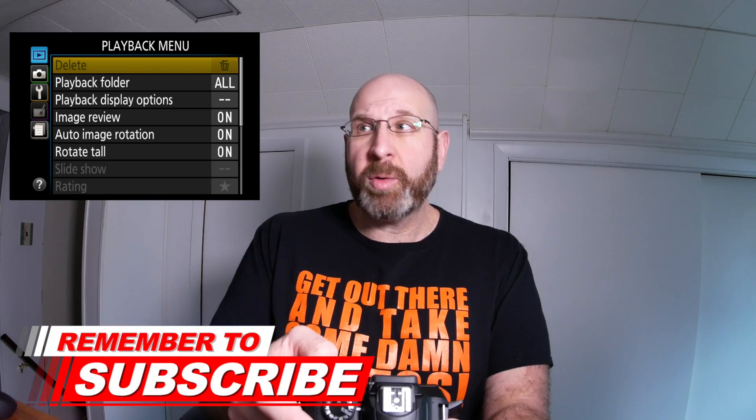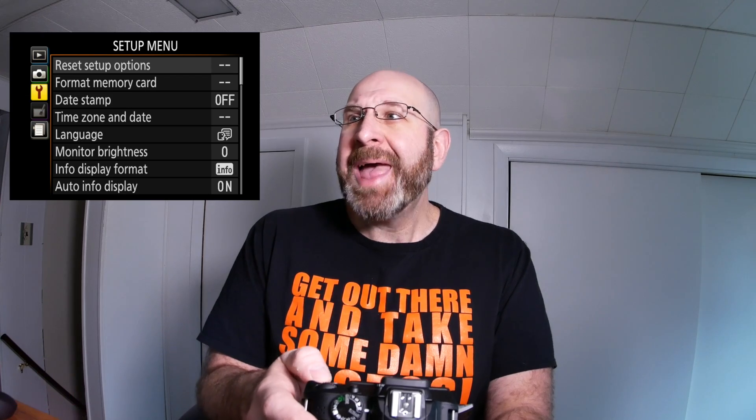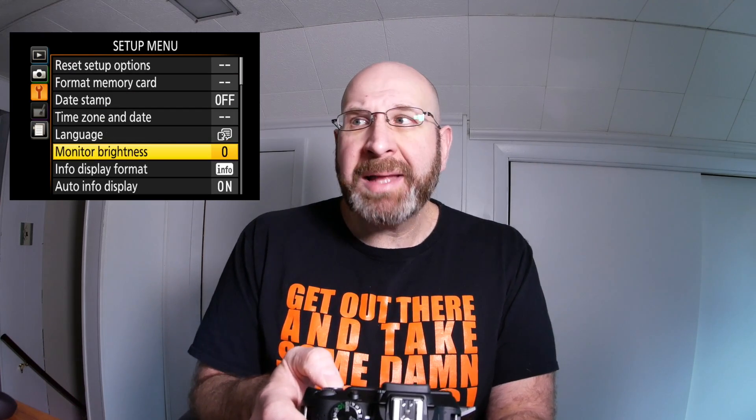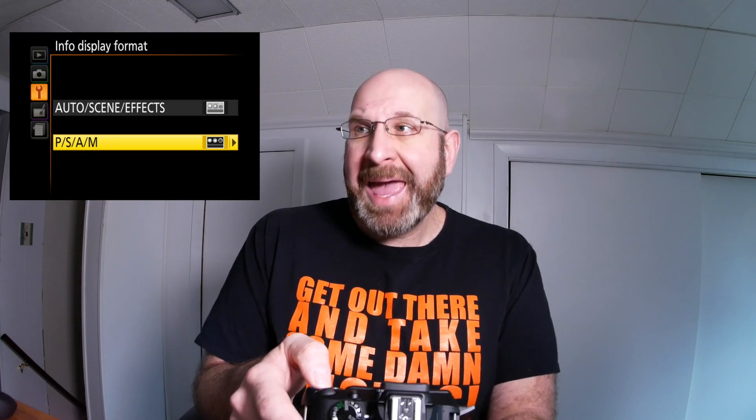The next thing I want to show you is how to customize this info screen, because to me, this info screen as it is is kind of confusing. So to customize this, we're going to go into the menu. I'm currently in the playback menu — we need to get down to the wrench menu. I'm going to arrow over to the left and then arrow down to get to the wrench. What we want is the info display format, and we'll go into the PSAM options, because this is where you want to see your information as clearly as possible.